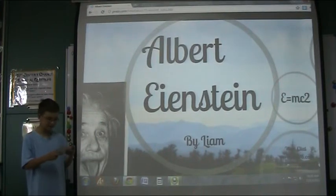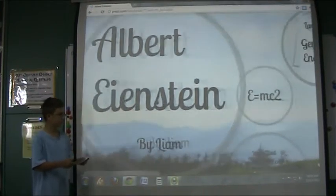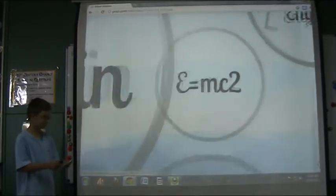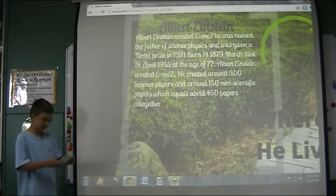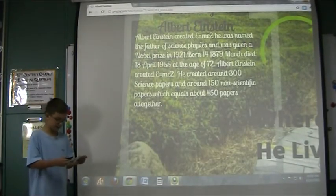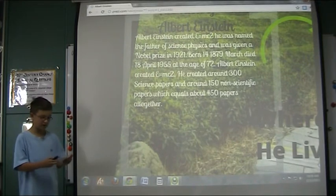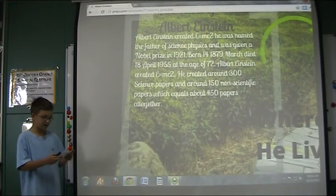My teacher, Albert Einstein. E equals mc squared. About Albert Einstein: Albert Einstein created E equals mc squared.